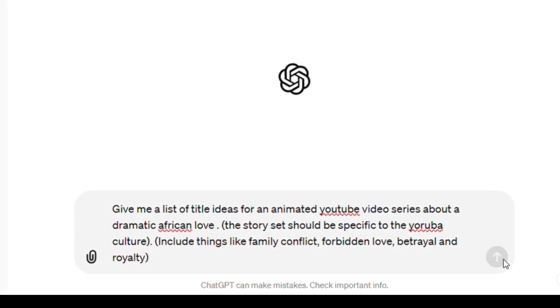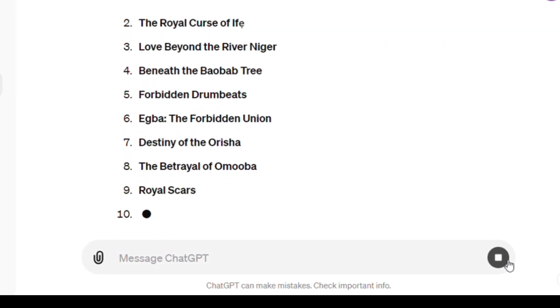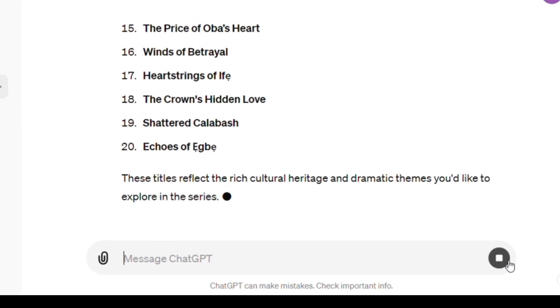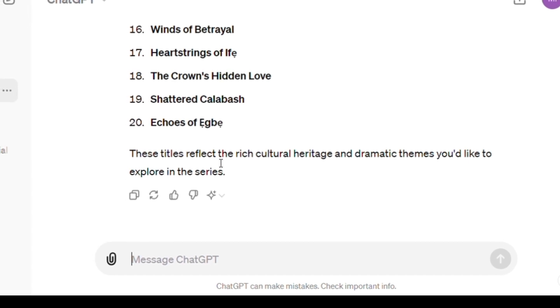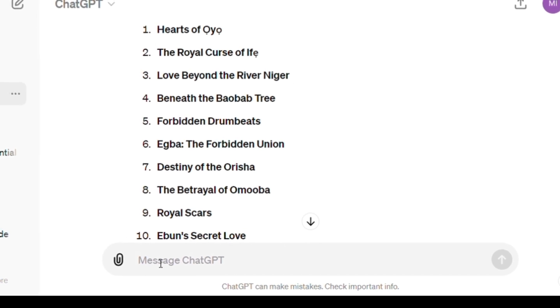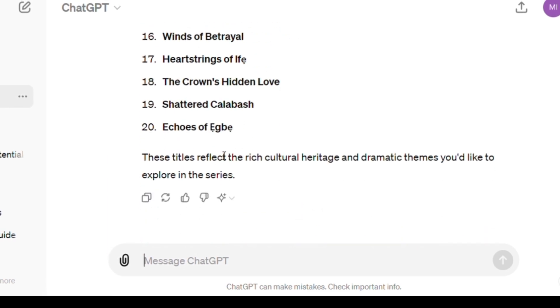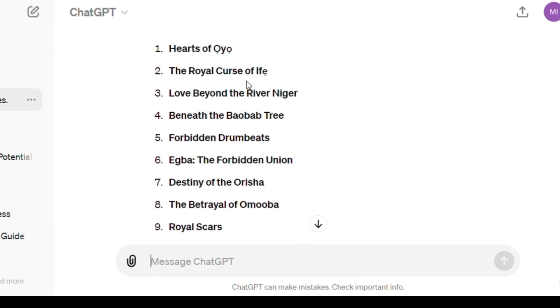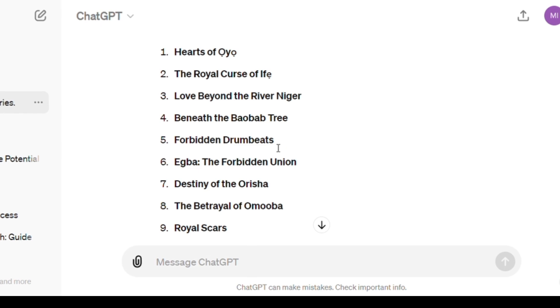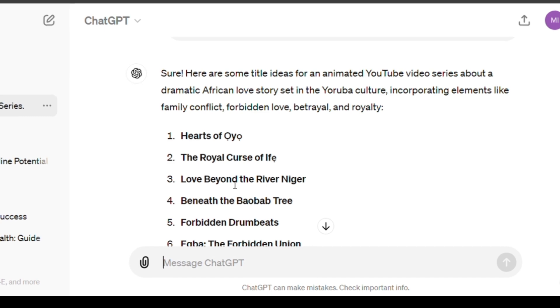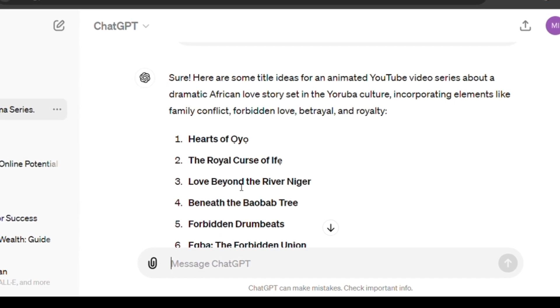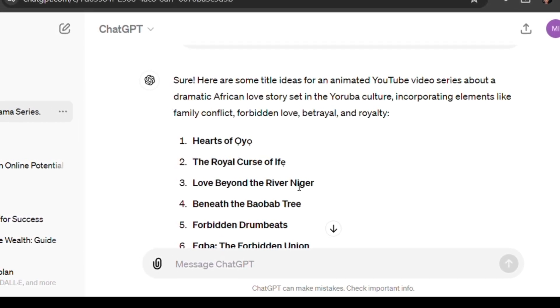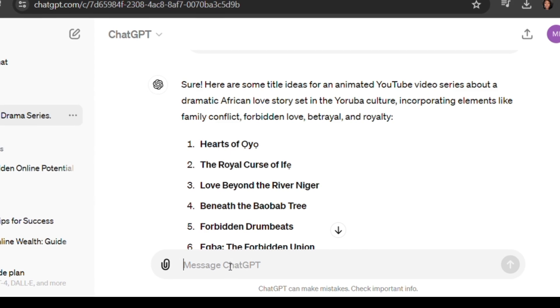You want to go ahead and let ChatGPT do its magic. Remember, you can also add some other things depending on what you're looking for. ChatGPT has done its magic and listed 20 topics for us. If you want more, you can literally just say give me more. For the sake of this content, we're just going to be picking one so I can show you the step-by-step way. We're going to be picking the Royal Curses of Ife.